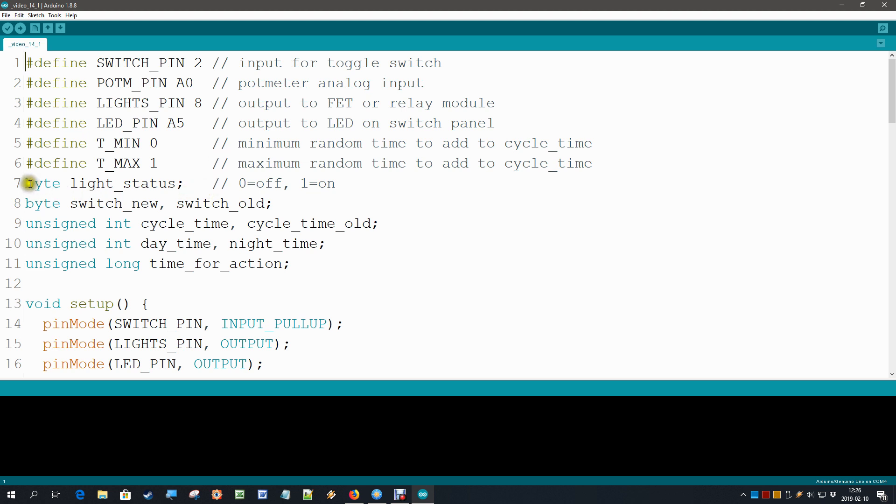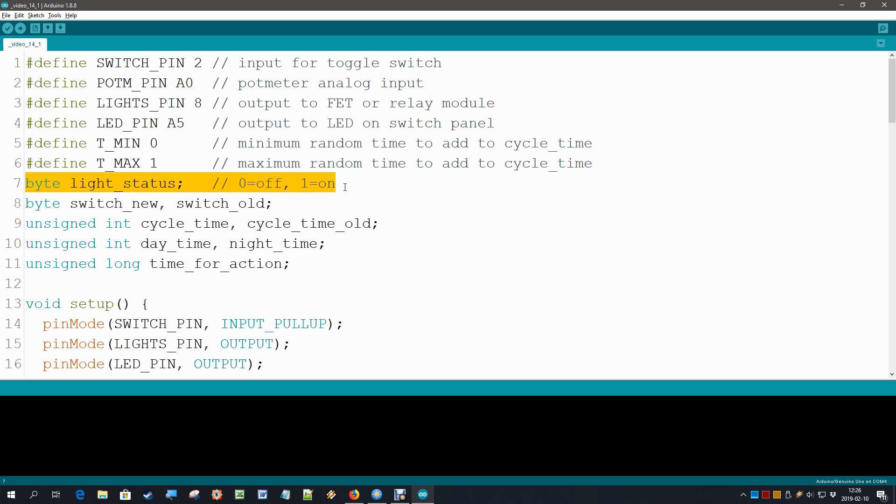First thing that we are going to do is declare a light status byte, which is the byte that says the lights are on or off. This is the one we are going to change when it is time to do so, and it's the one we are going to send to our digital write command that turns on the lights.